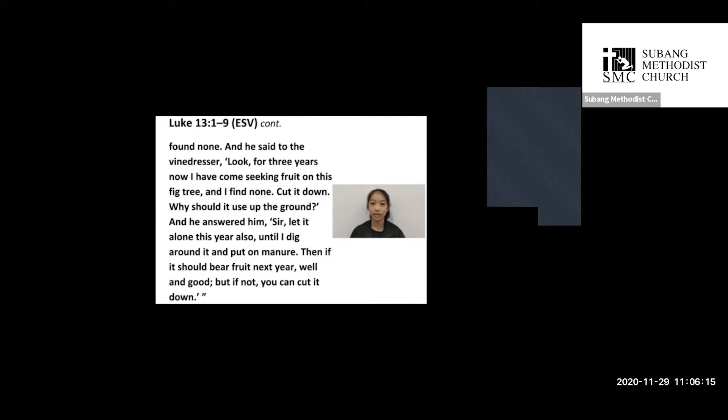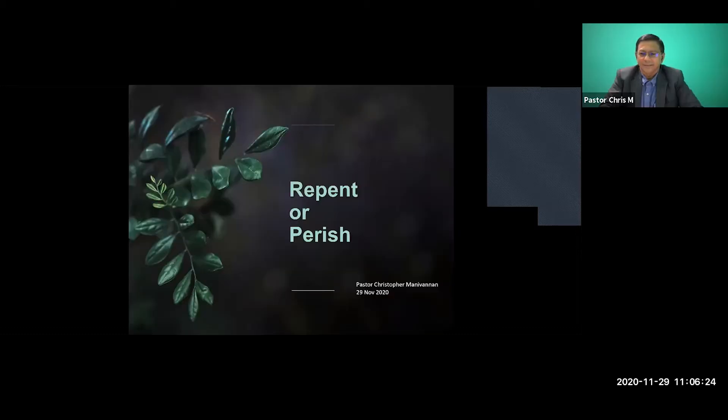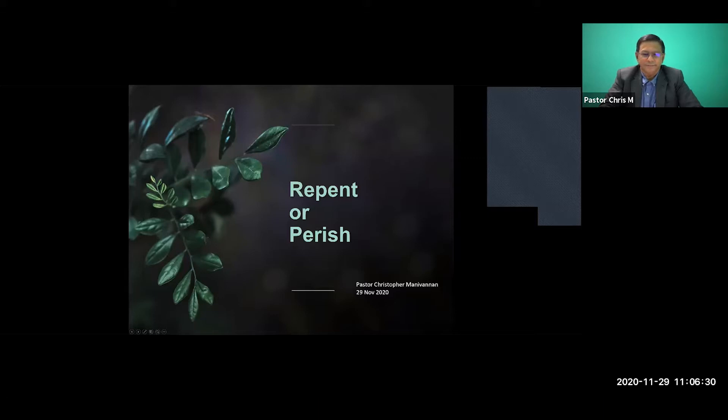This is the word of the Lord. I now invite Pastor Chris Manivanan for today's sermon. Thank you, Marissa. Thank you, Pastor Robert, Dorothy, for inviting me to share the word this morning. Thank you all, Church. Very good morning to all of you. I bring greetings in the name of our Lord Jesus Christ.